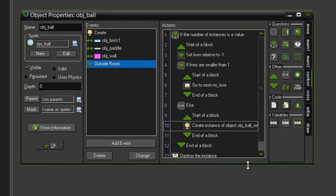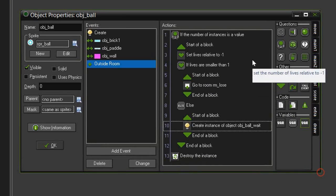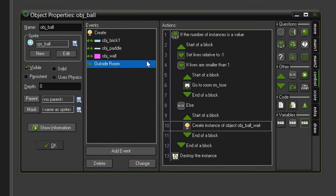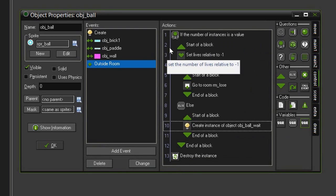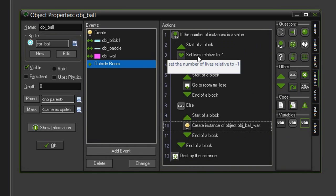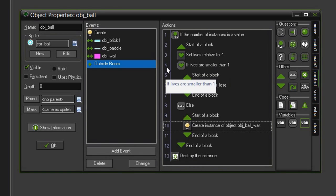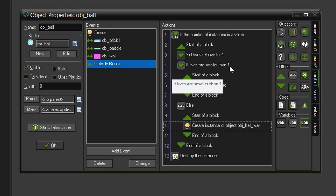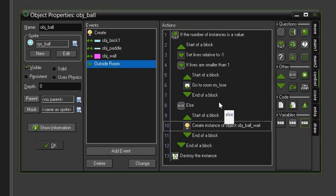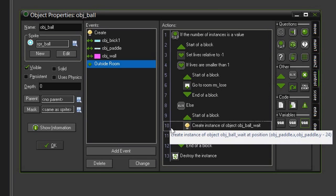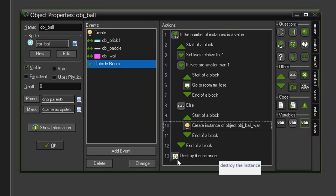So, to recap, as soon as the ball has gone outside the room, it will make sure that it is the only ball left on the screen. If it is, then it will subtract one from our current lives. It will check to see if we have 0 or negative lives. If that's the case, then we've lost, and we will go to our room Lose. Otherwise, it will create an object ball wait above the paddle, and then it will destroy itself.